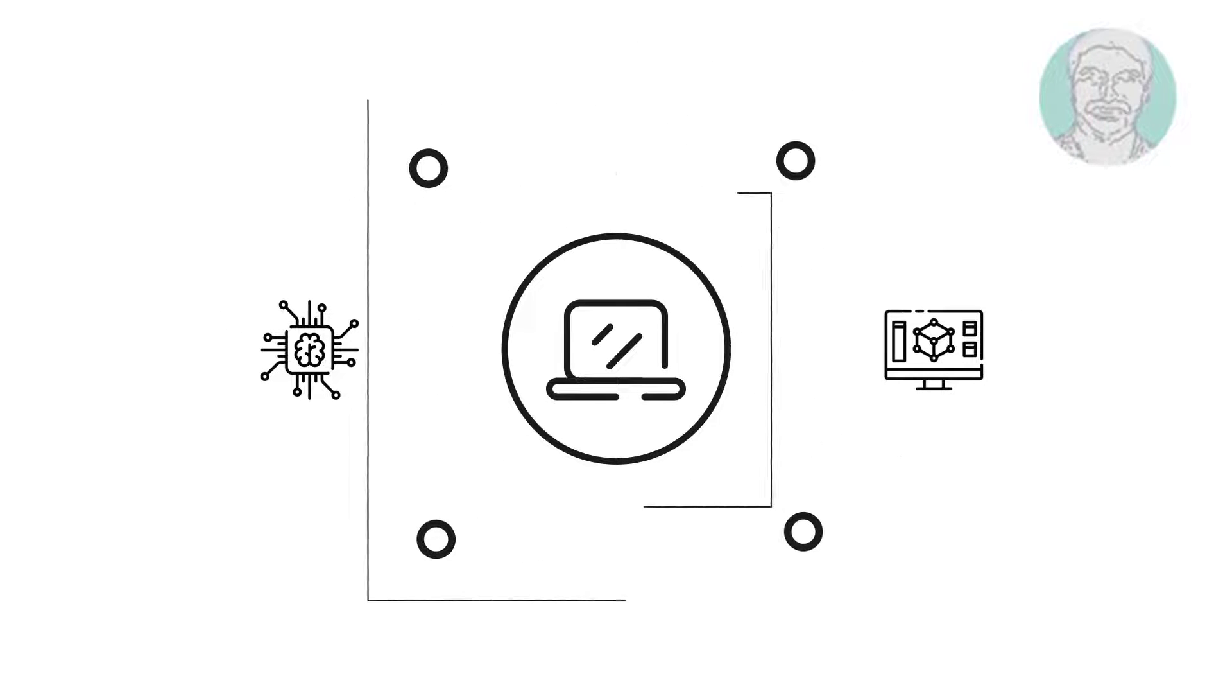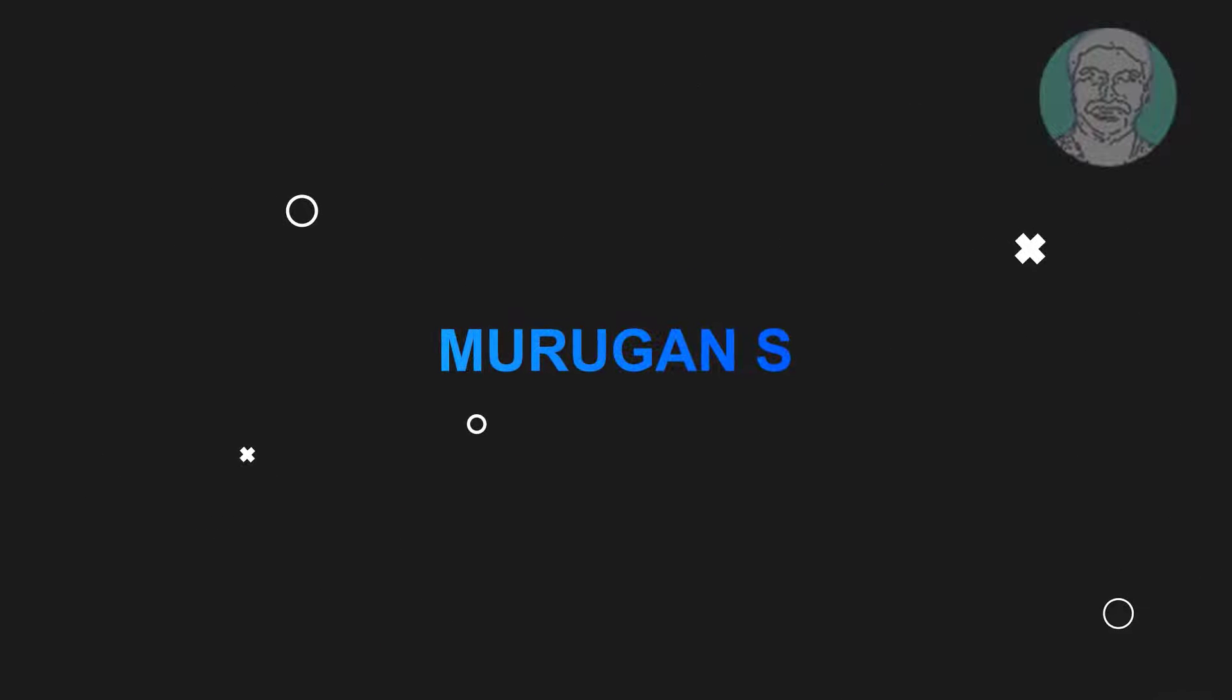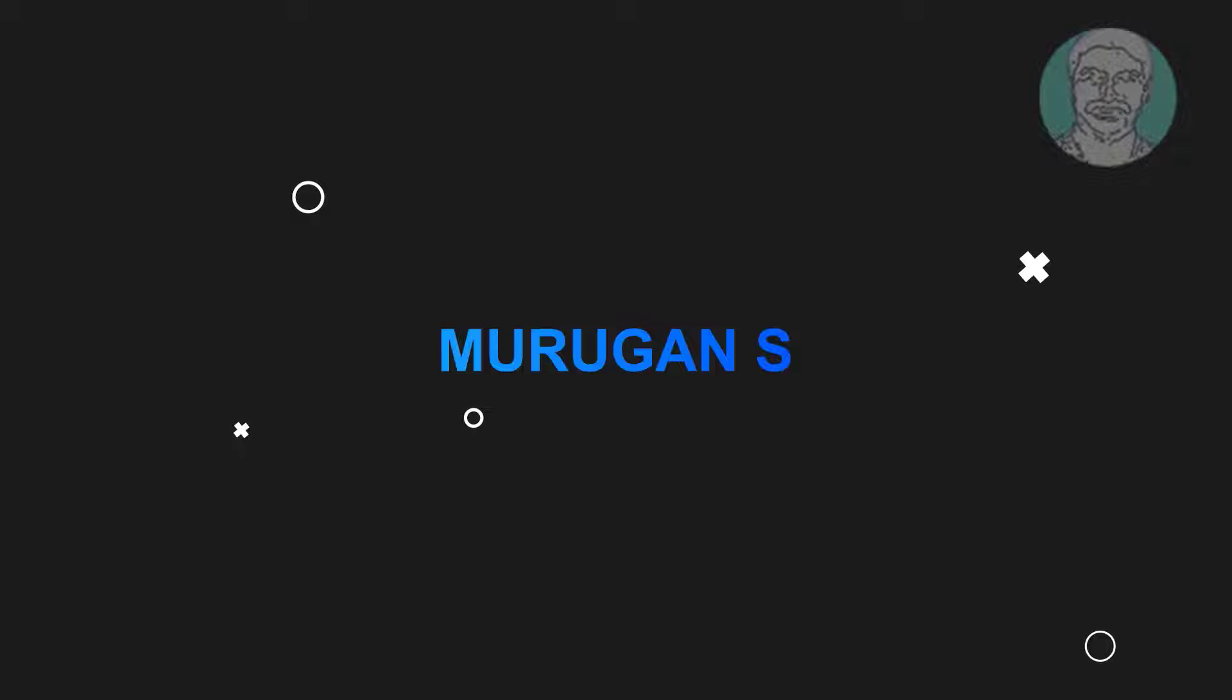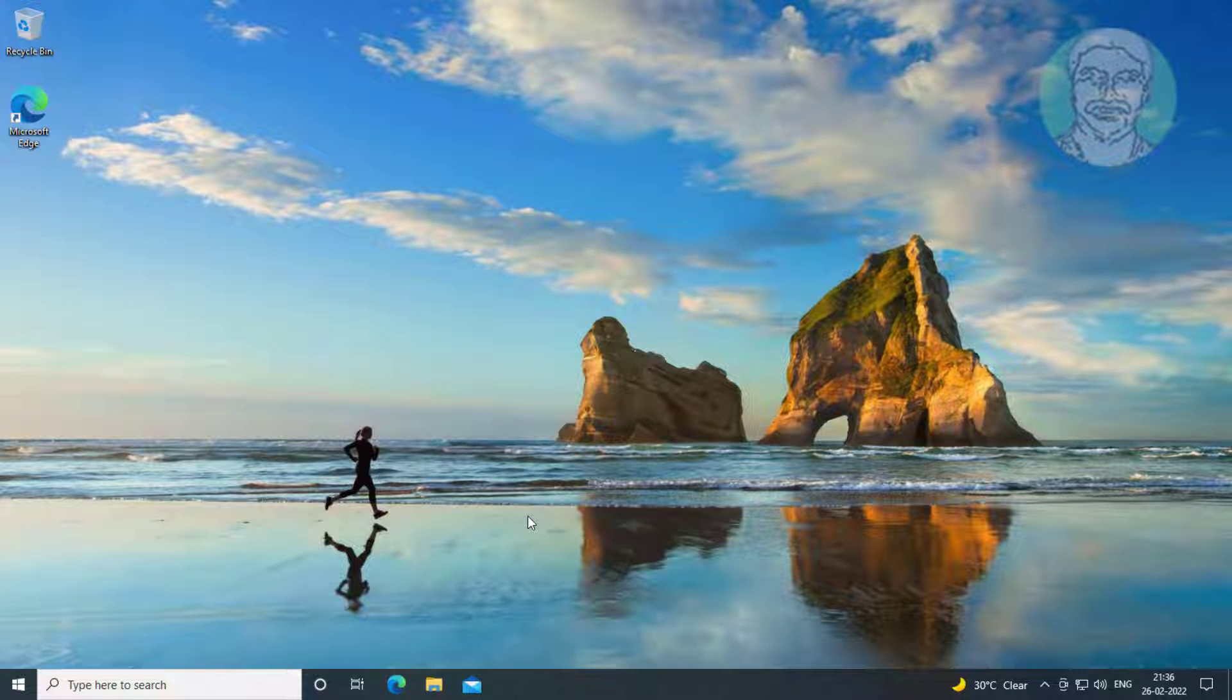Welcome viewer, I am Murigan S. This video tutorial describes how to fix Windows file system error when opening Windows photo app.